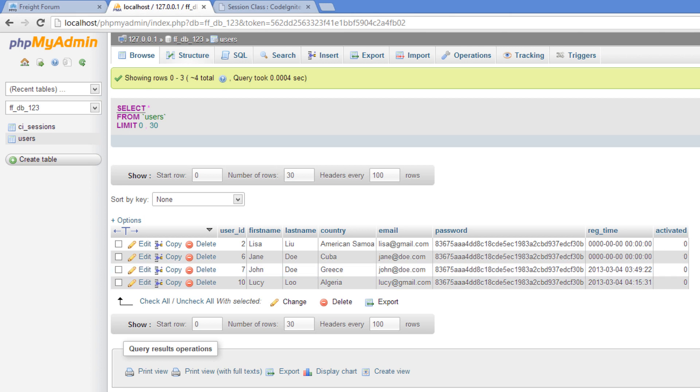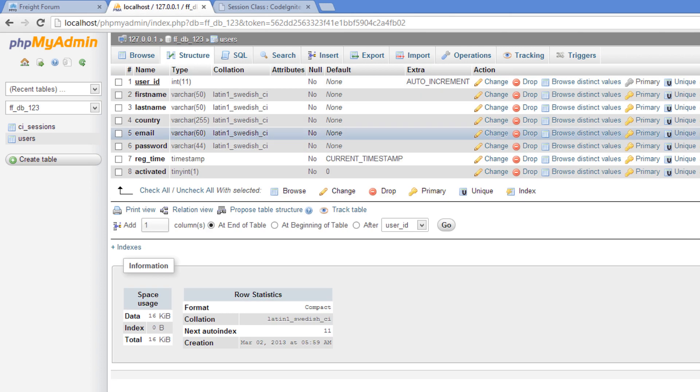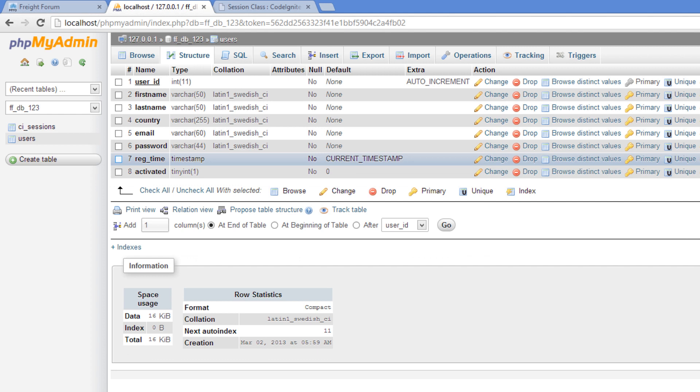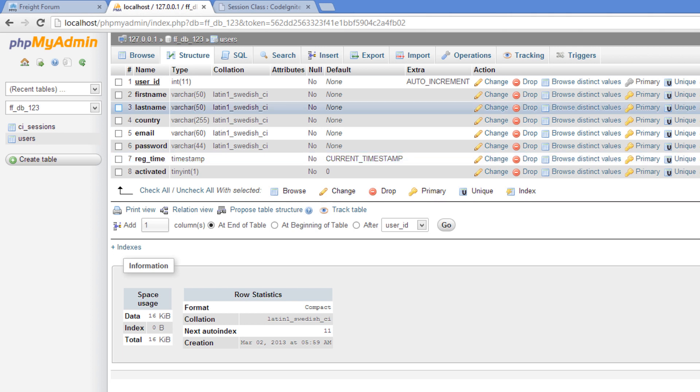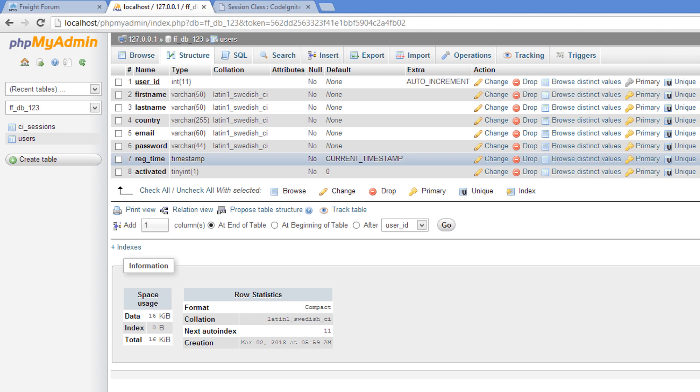I'm just going to click on structure right here. And you'll see that reg time, the type is a timestamp. And the default value is current timestamp. So we don't need to pass the time to MySQL in our function. It can do that all by itself. MySQL has that ability.